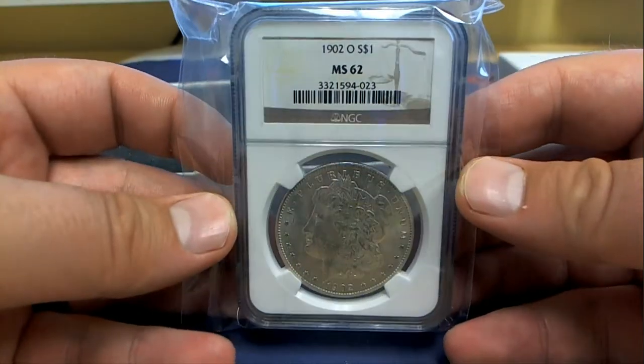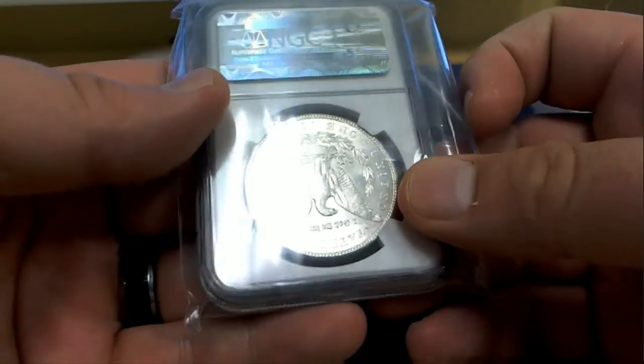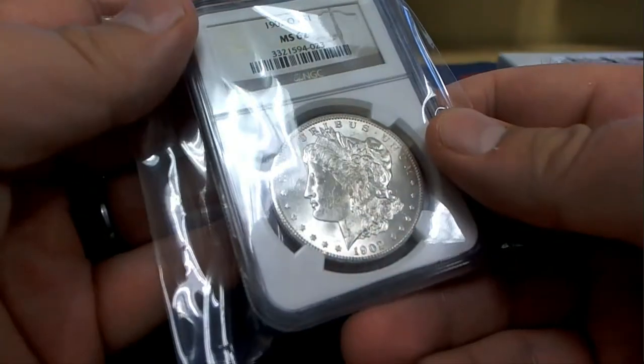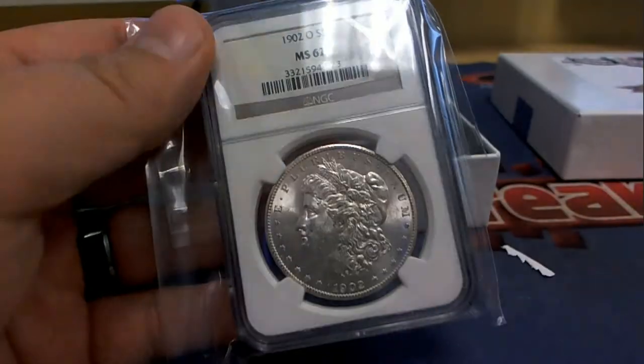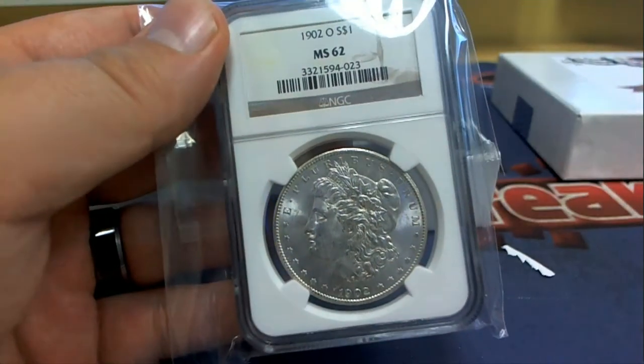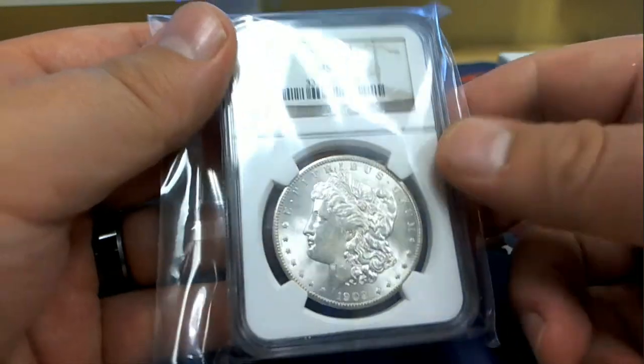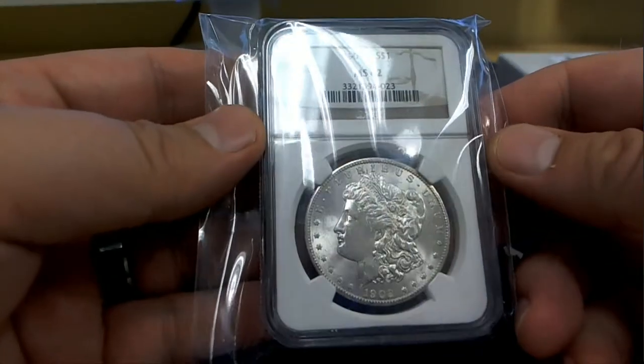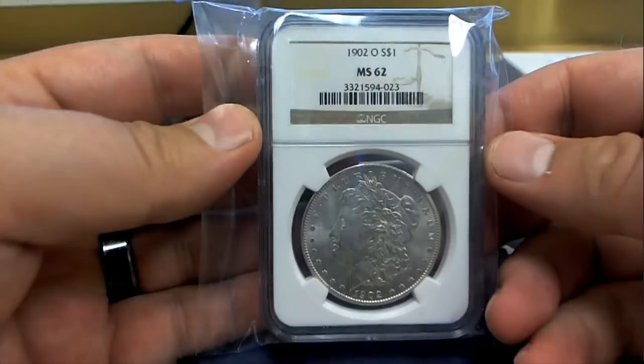That's cool though, man. 1902. Wow, look at that. 1902, MS-62.